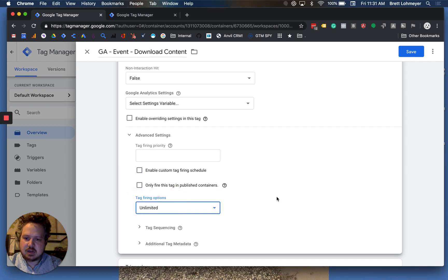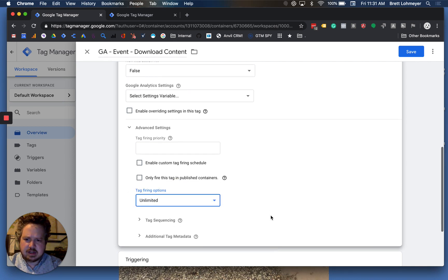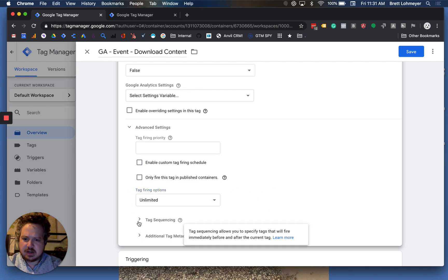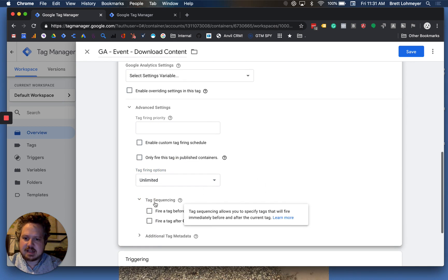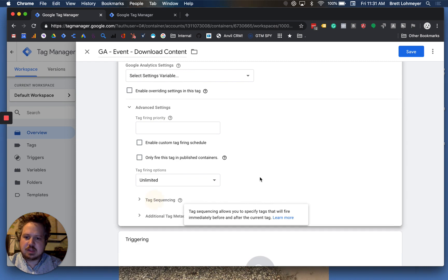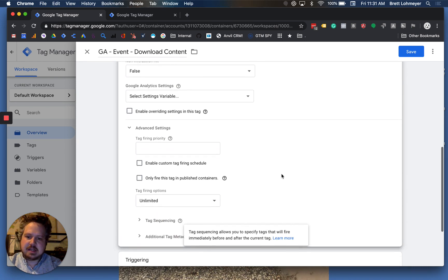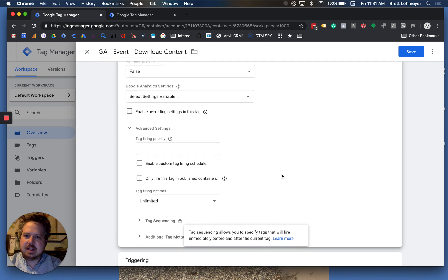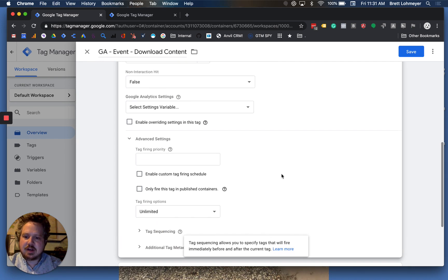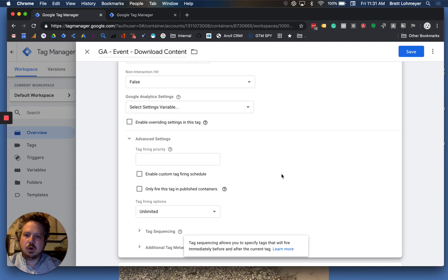And it might give you a warning here of tag sequencing. So you have to say, this fires after another tag. And you're basically allowing it to fire any time that other tag, either before or after another tag fires.